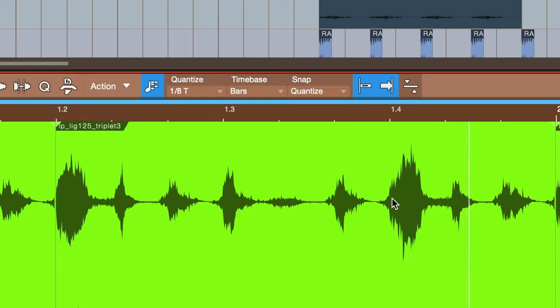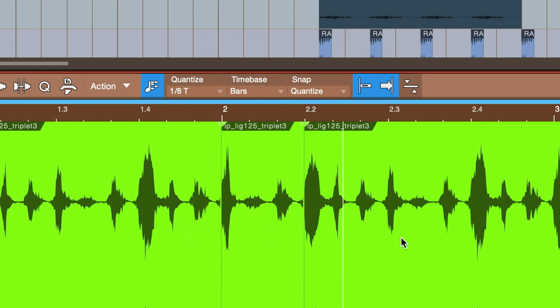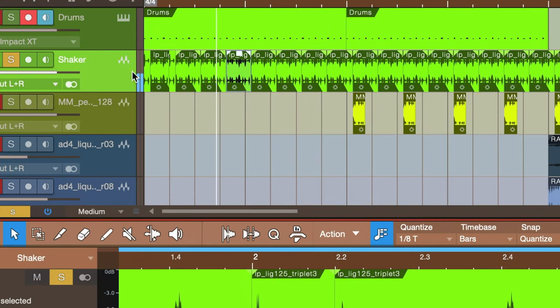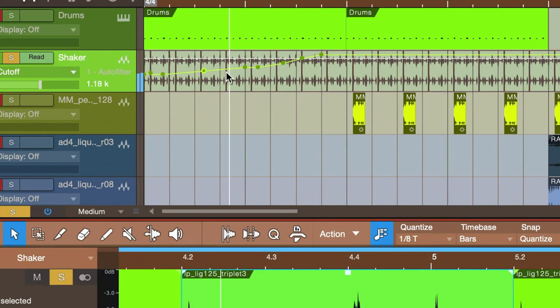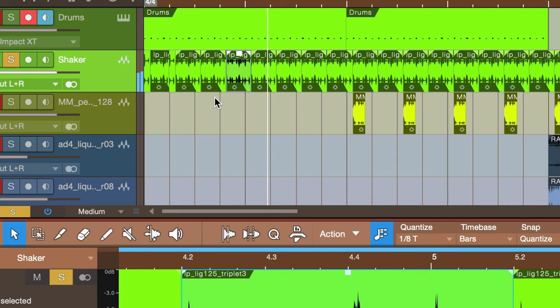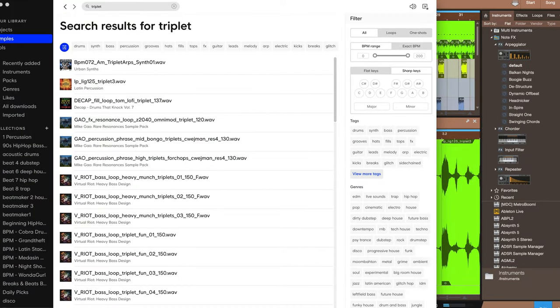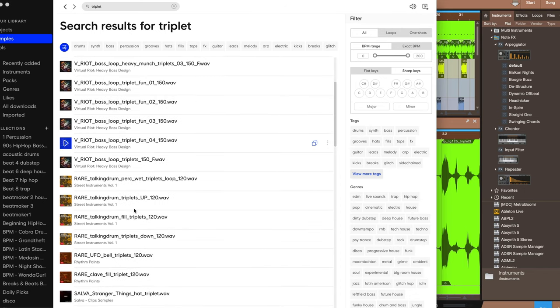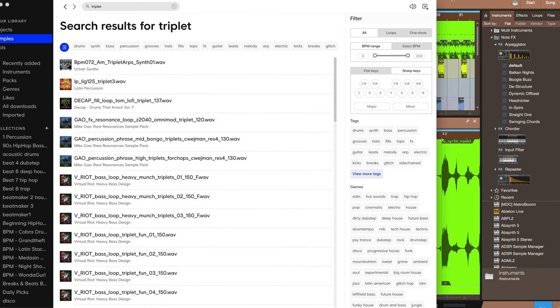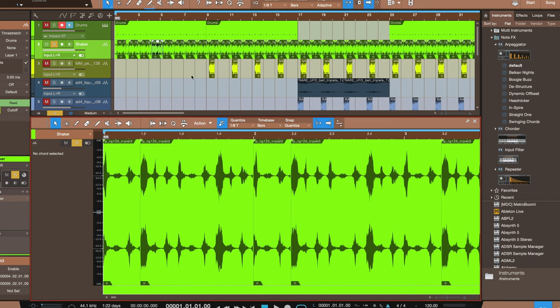The transients do kind of fall on that pattern. I do have a little automation filter opening up. To find these kind of results, I like searching triplet in Splice. And a lot of the loops will have triplet in the file name if they are kind of based in that three setting.